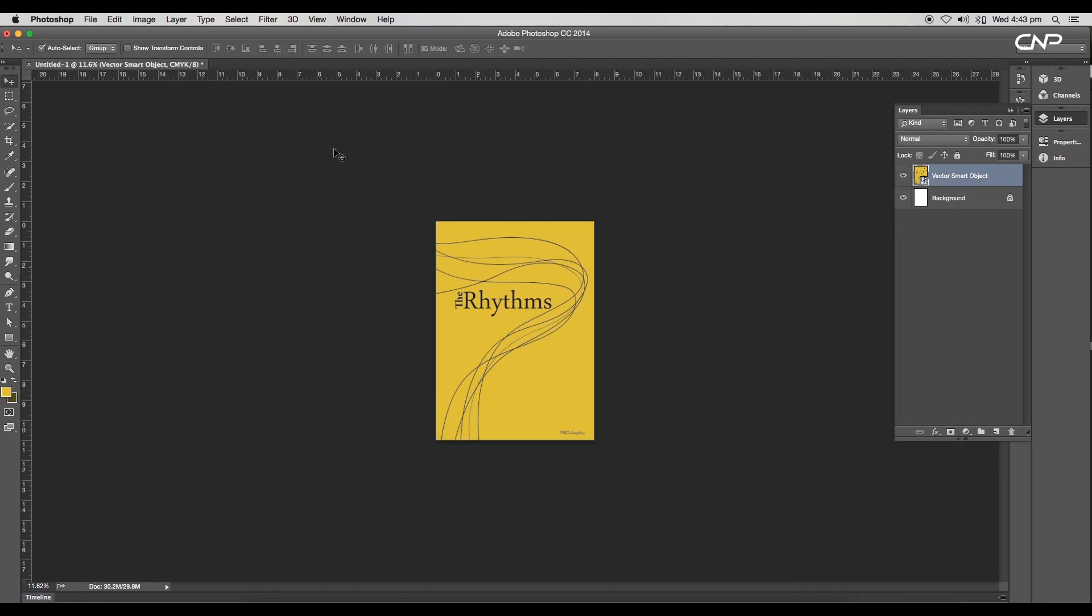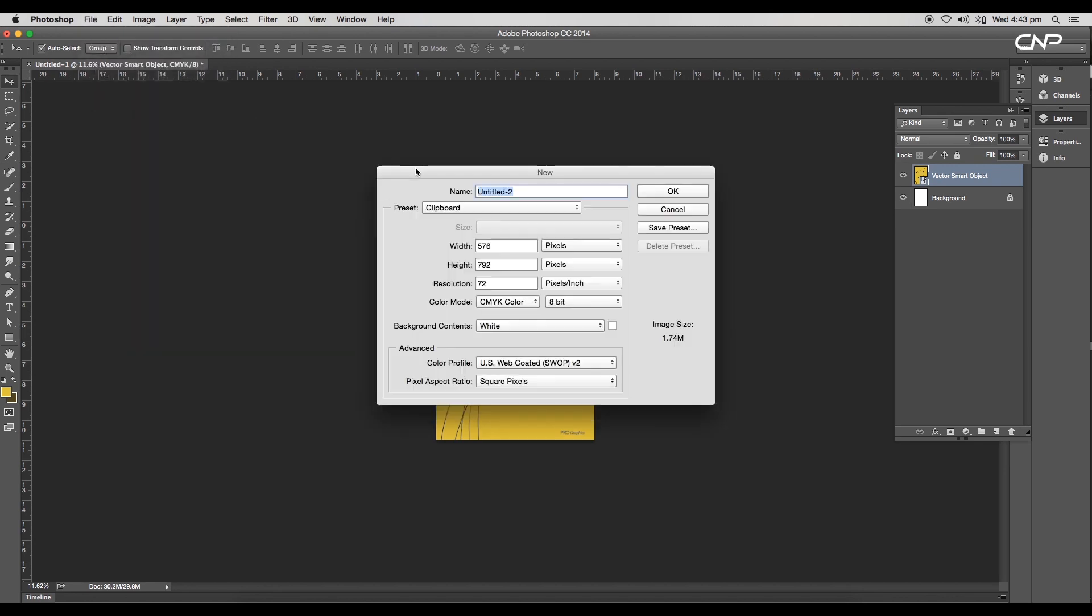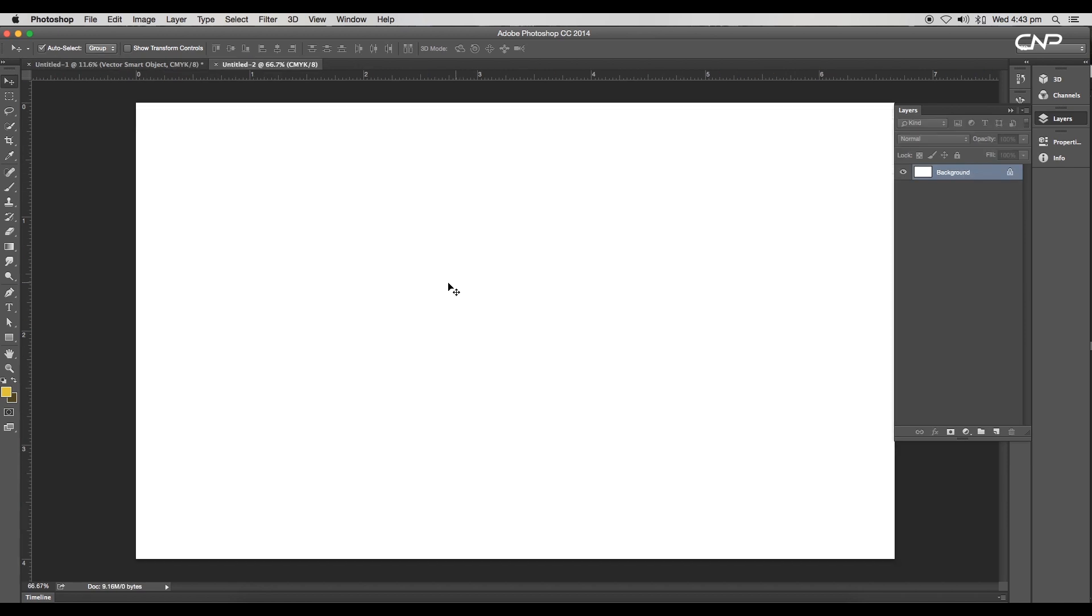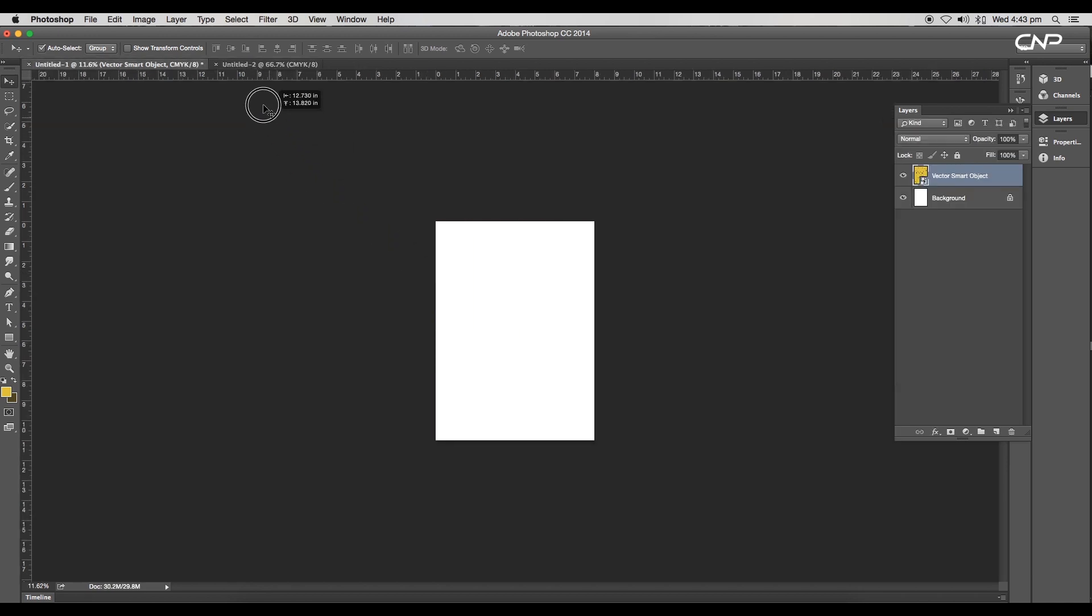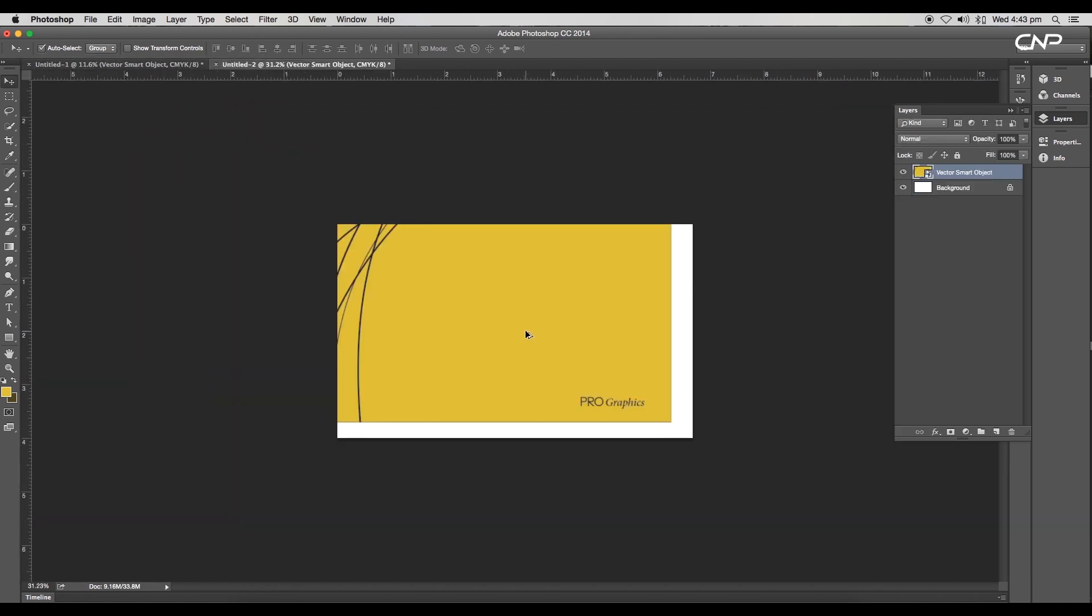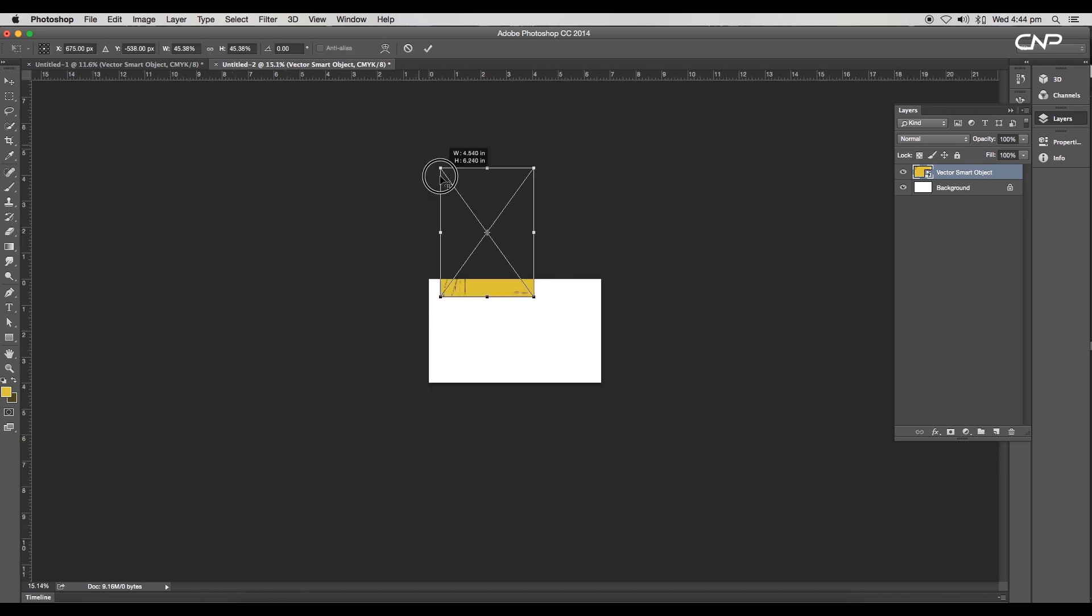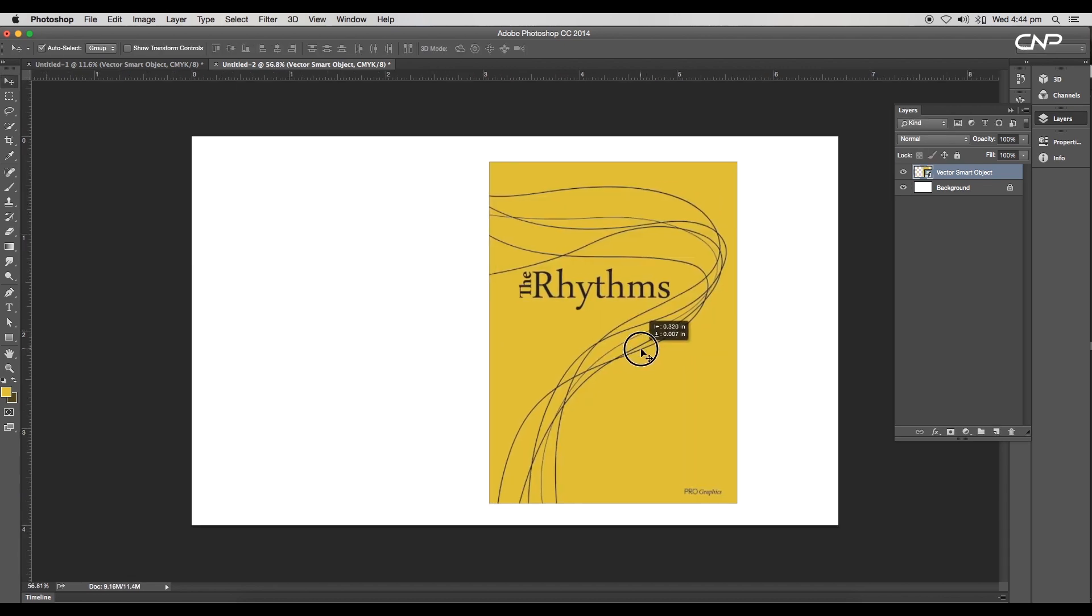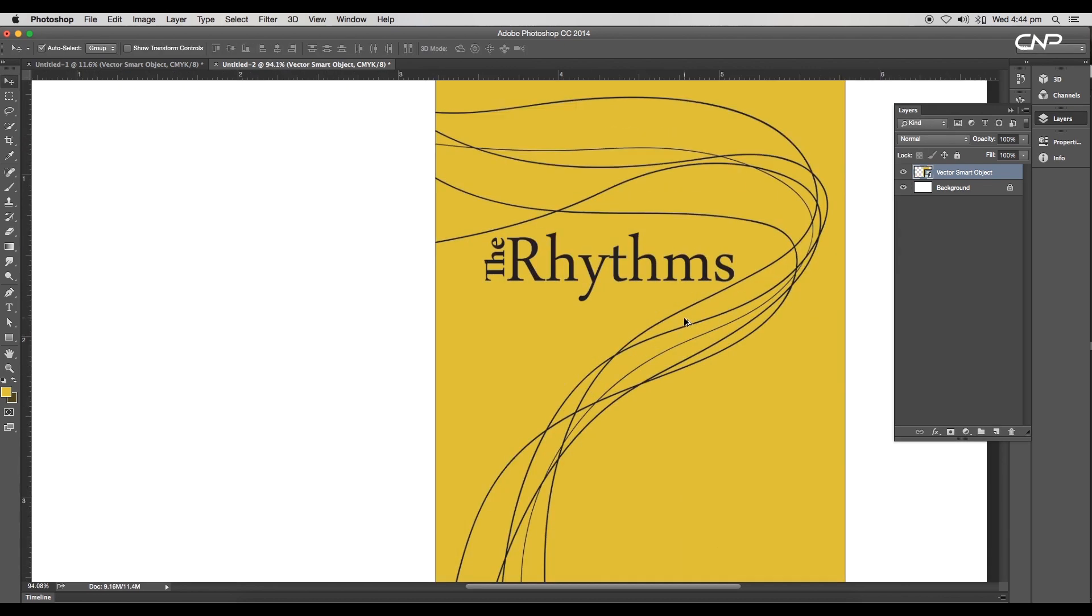Scale up the size as per the artboard size. Next, convert the layer to a smart object. This will help in making the template customizable. Next, create a new document with a dimension 2000 by 1200 pixels. Now drag in our smart object to this new document.